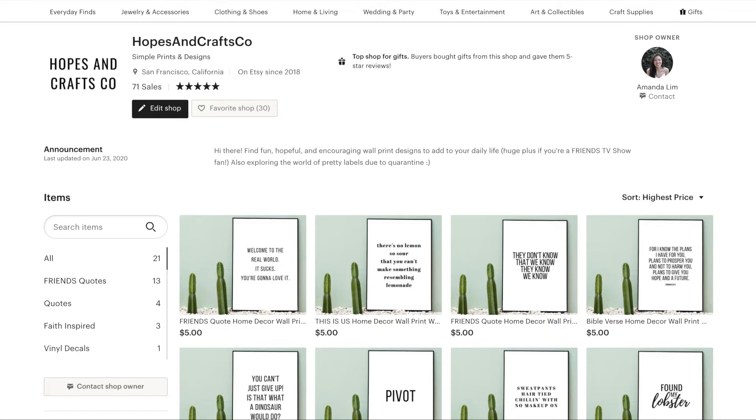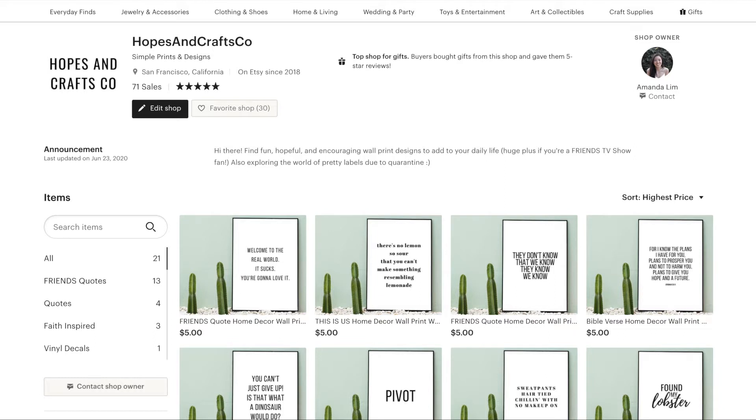As you can see, this is my Etsy shop. It's called Hopes and Crafts Co. and I started it about two years ago when I first started creating these simple quote prints and I just wanted to show you how easy it is for you to make your own and sell them.